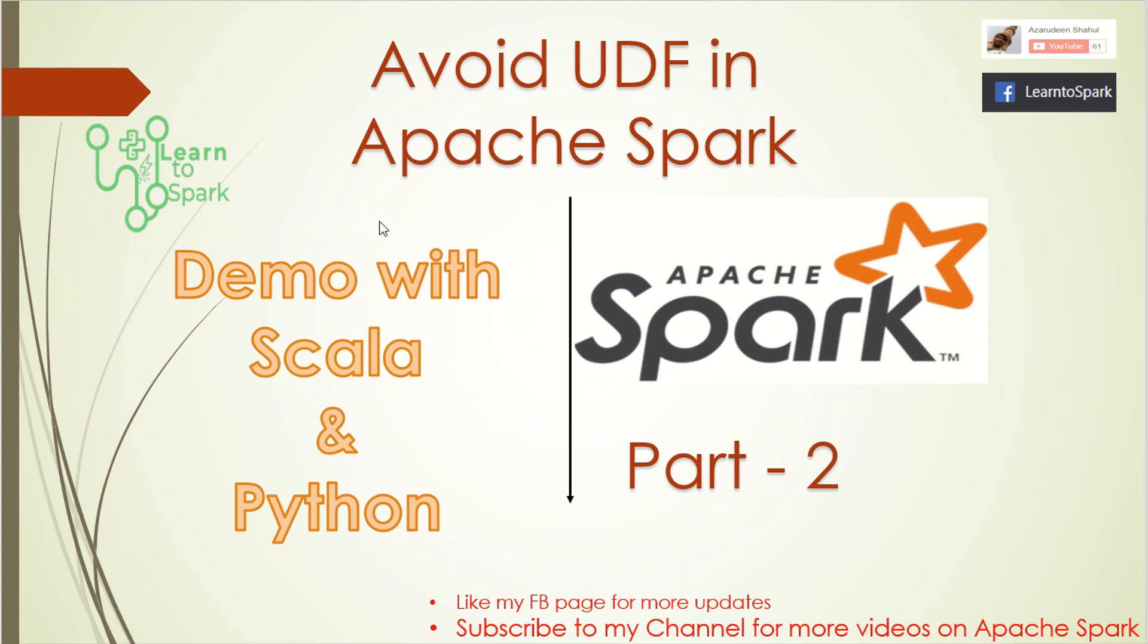Hello friends, welcome to our Spark series. In today's session we are going to see about UDF. This is a continuation of our last video in which we saw about Spark UDF. In this video we're going to see why to avoid UDF in a Spark application. We will have a demo in both languages, Scala as well as Python.